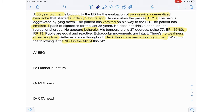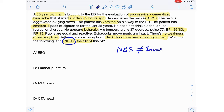When a question asks you for the next best step in management or the next best step in diagnosis, you should never pick an invasive test as the answer. An invasive test is never going to be the next best step — it's always going to be a non-invasive test. That's the first point you need to really drill into your brain.